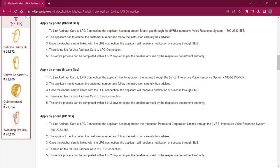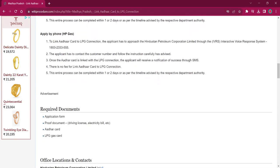For applying via phone with Indian Gas, the procedure is the same. The applicant must reach out to Indian Gas through IVRS; the number is 1800-233-3555. For applying via phone with HP Gas, the applicant must reach out to Hindustan Petroleum Corporation Limited through IVRS; the number is also 1800-233-3555. The remaining procedure is the same for both.